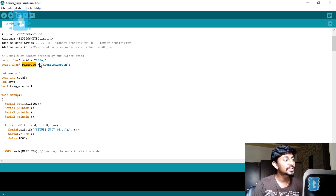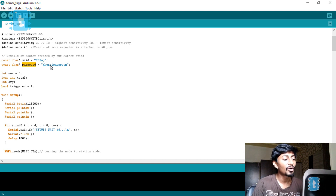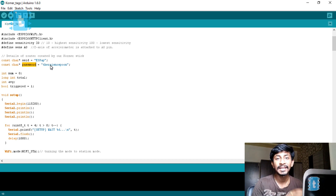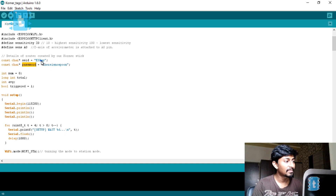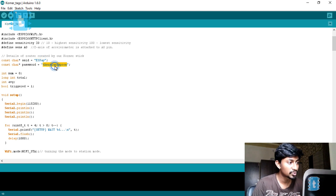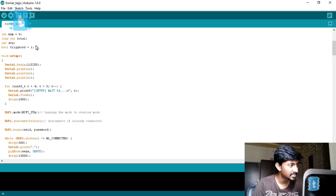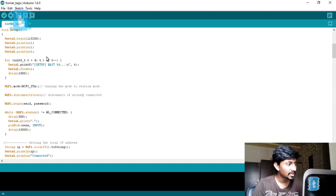The SSID name and password in the tag code must be the same as that of the ESP8266 which is acting as the access point — in my case it is "ESP_AP" with no password. After that come the necessary variables and we move on to the setup.